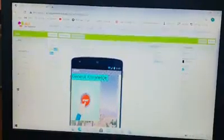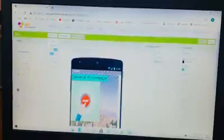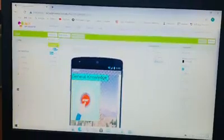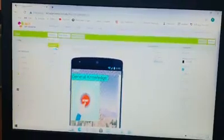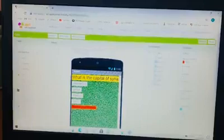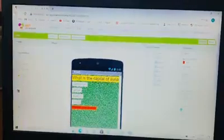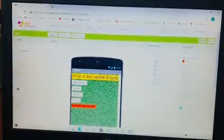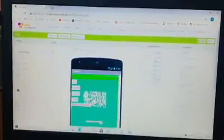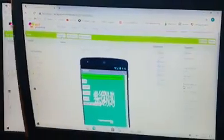This is screen number one, where when we click the start button, it goes to screen two, where the questions start. Now, this will be the second screen. This is the third one.